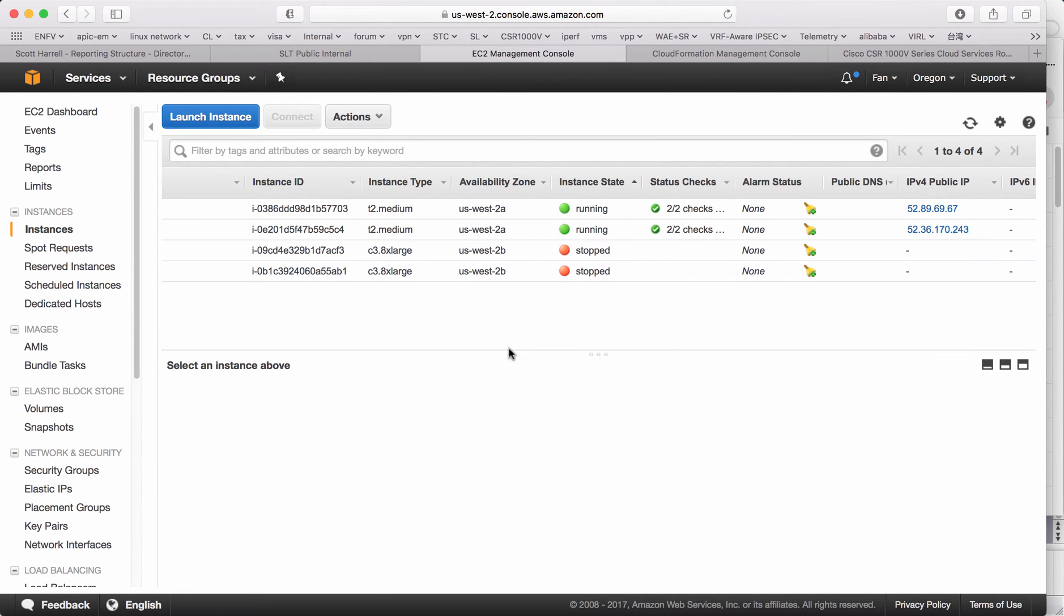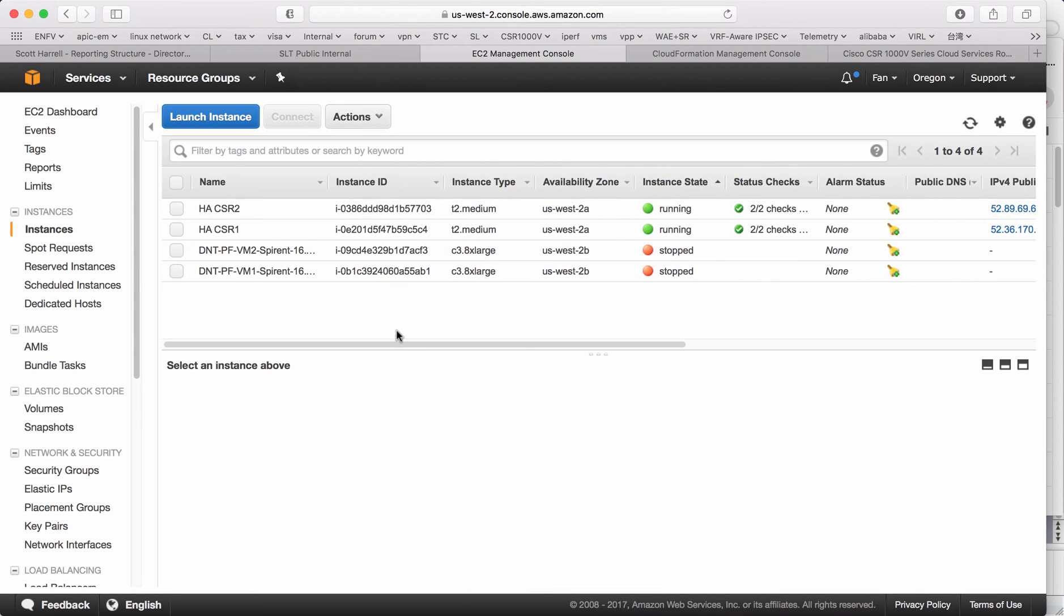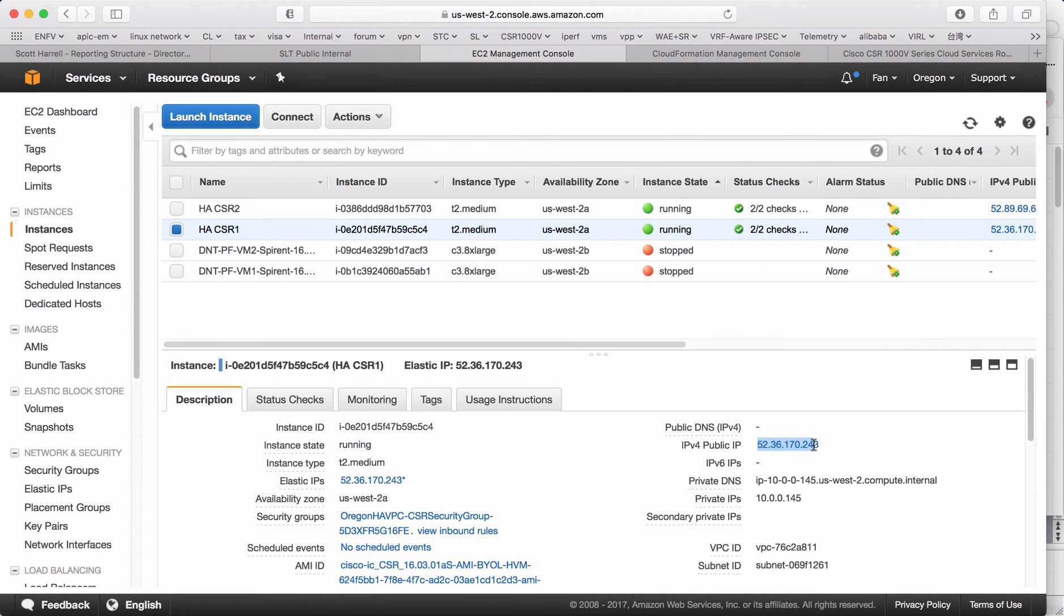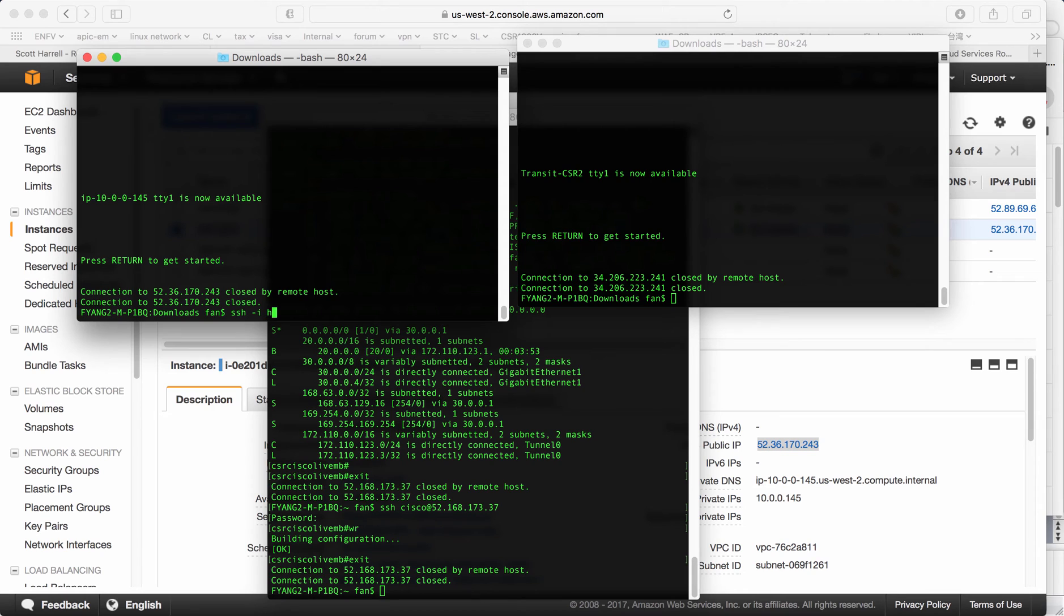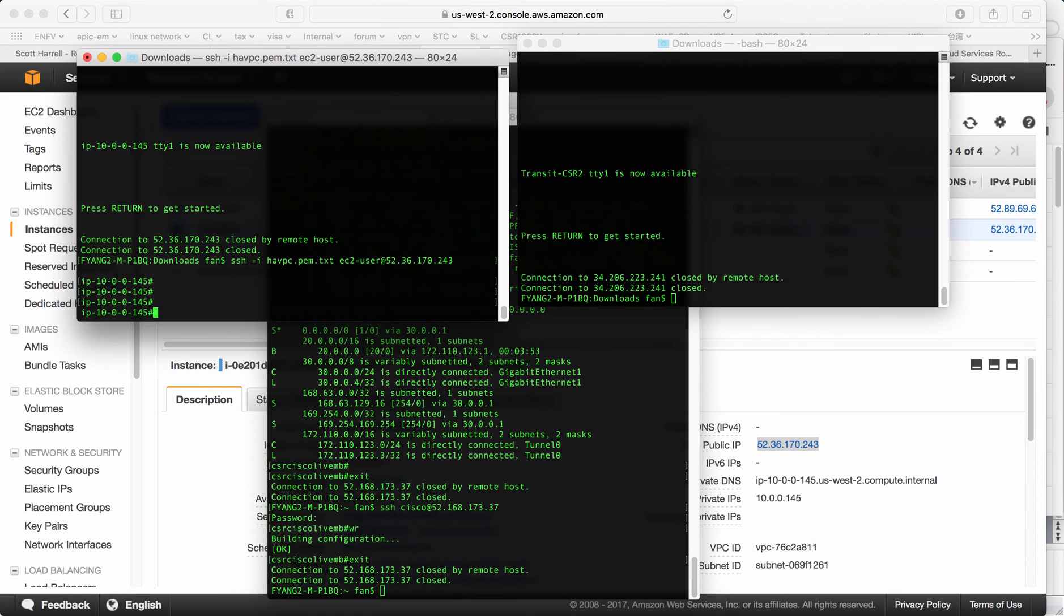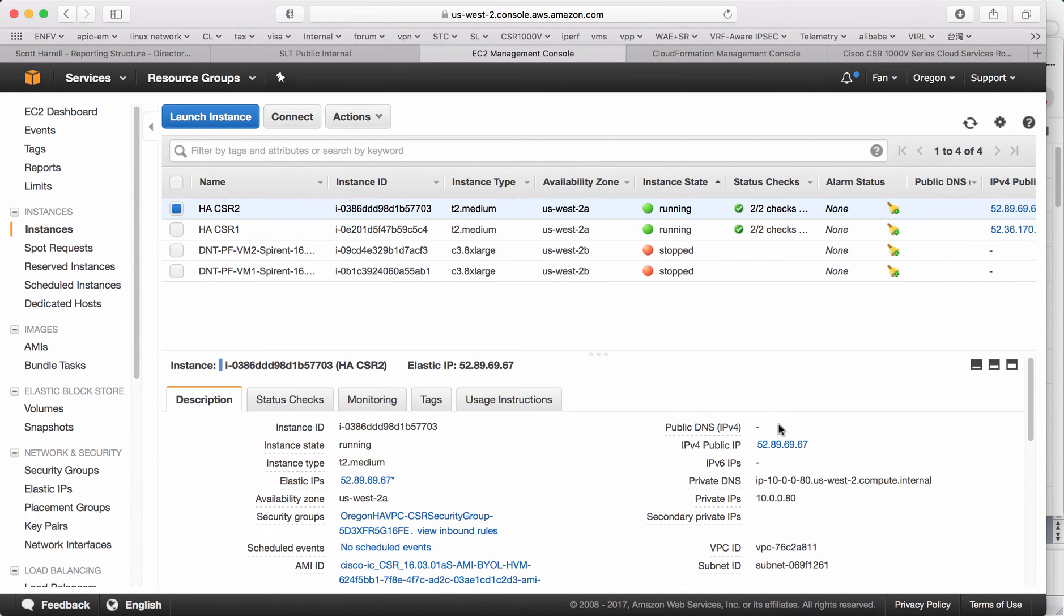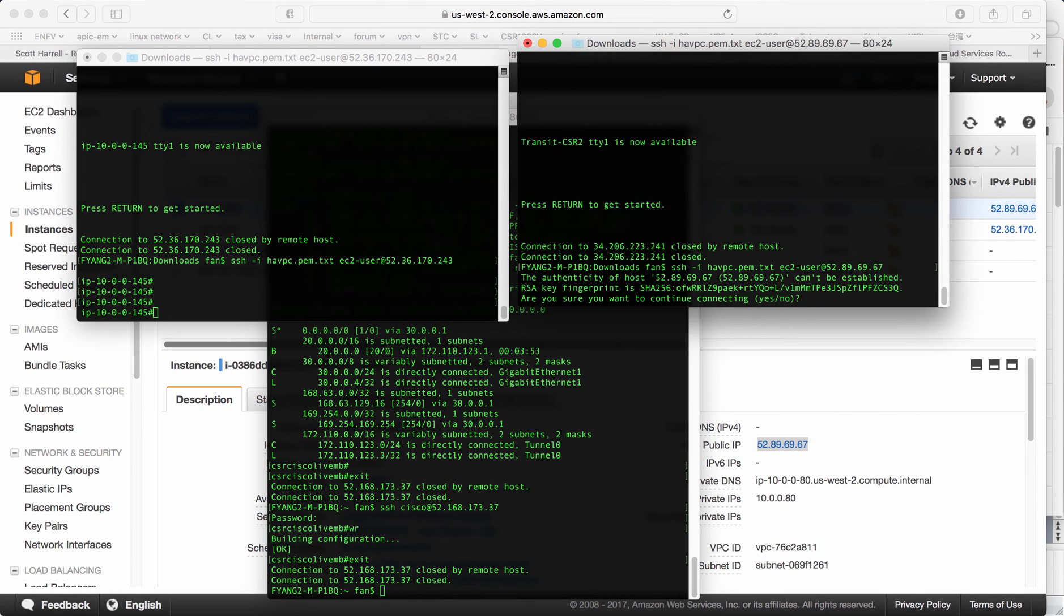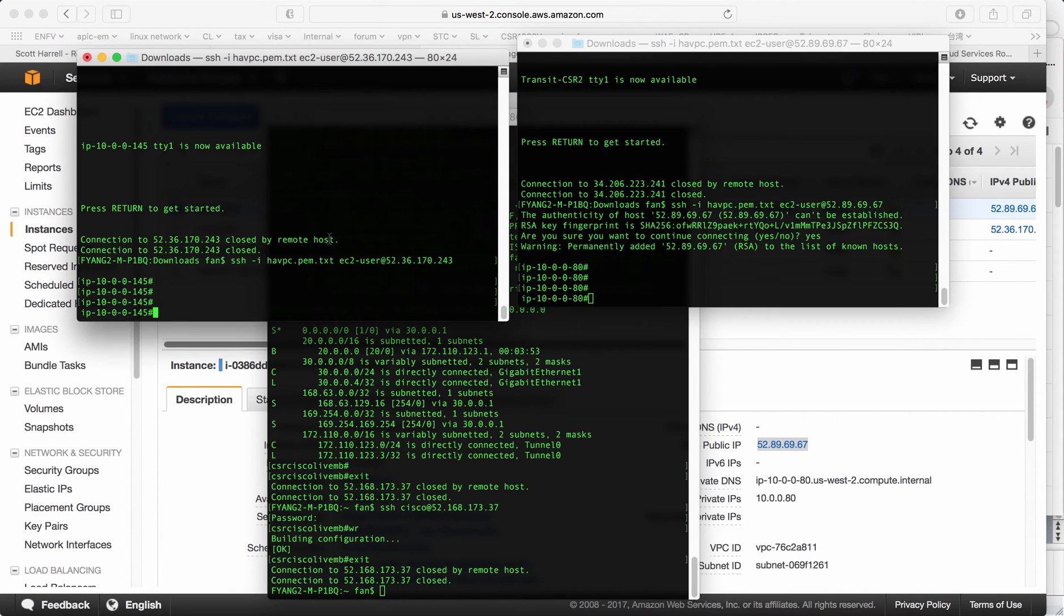Now you can see there are two CSRs. We call it HA CSR1, HA CSR2 has been created by the CloudFormation template. The status is 2 by 2, which means it's already functional. Let's get the public IP of this one. And then we can SSH. So we are in CSR1 now and the other is CSR2. This is CSR2. This is CSR1.